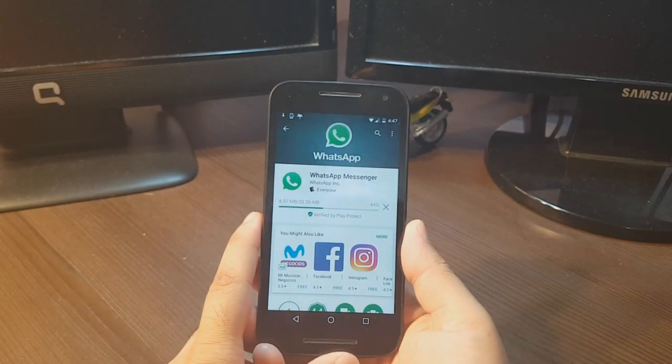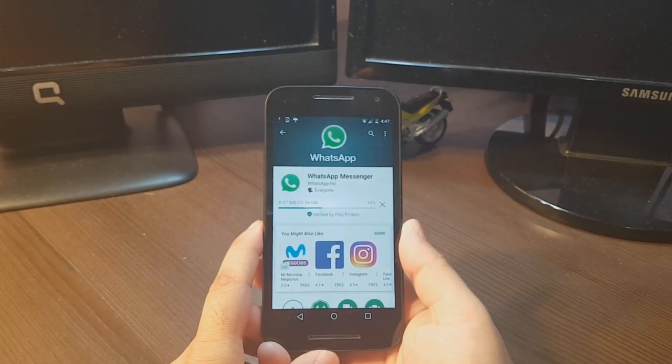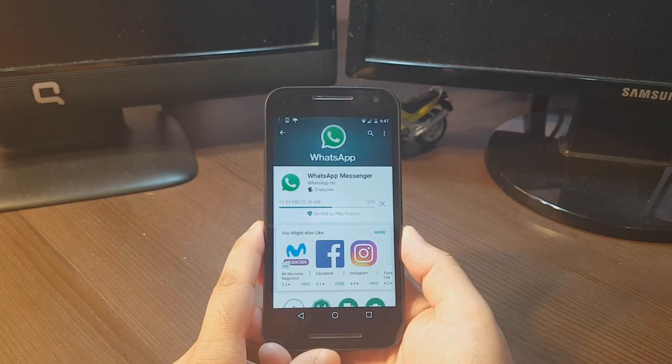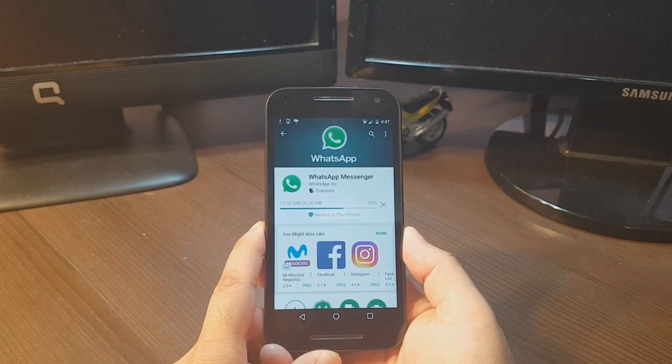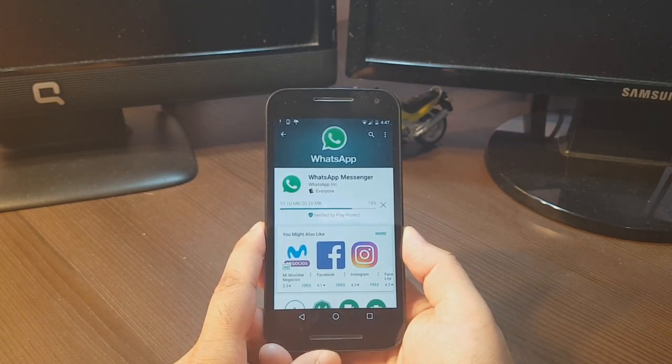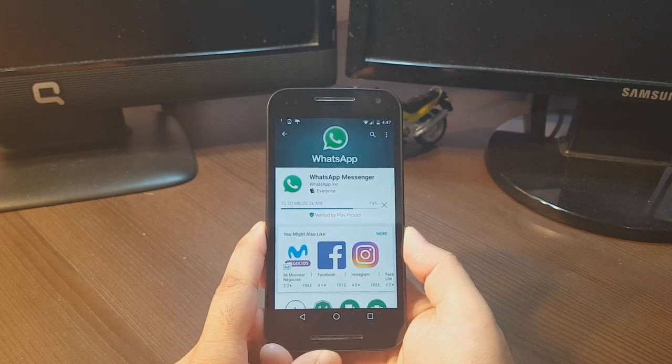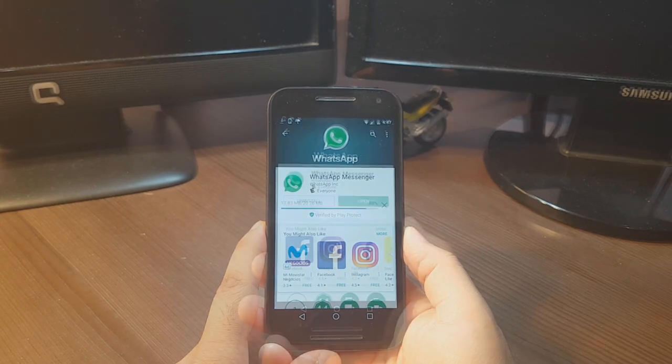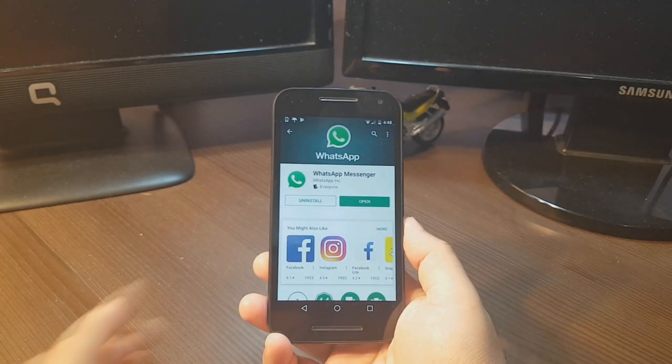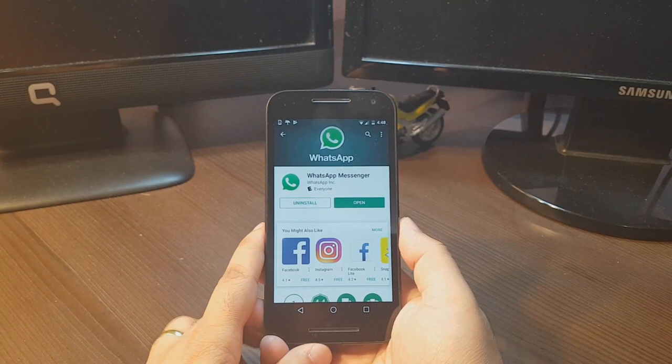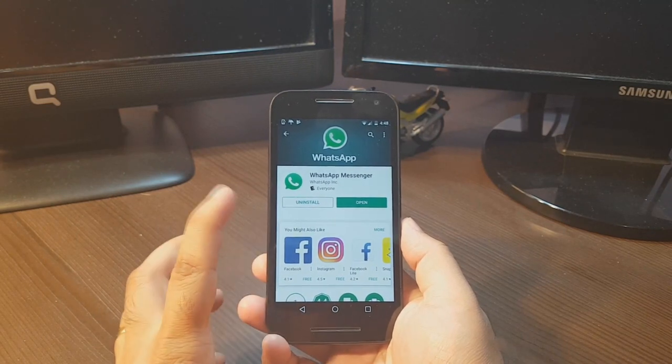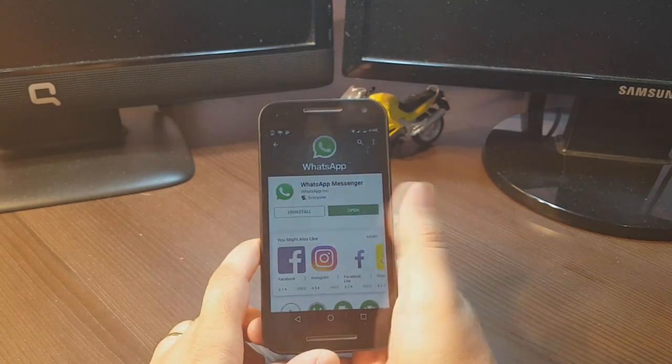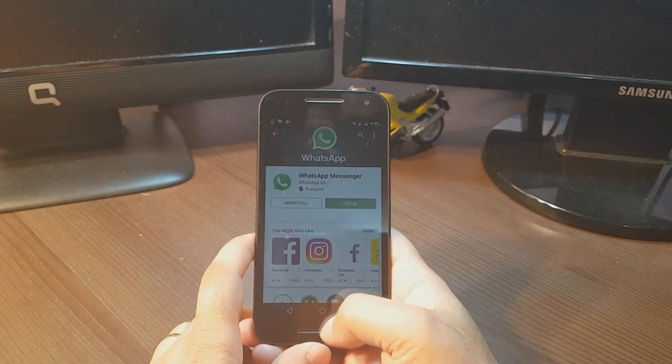As you can see, it's downloading. We have to wait a bit. And it's done. It's giving you two options: one is install, another is open. You can hit open from here.